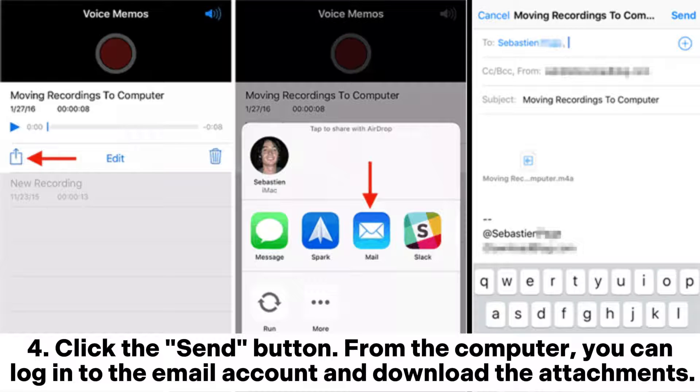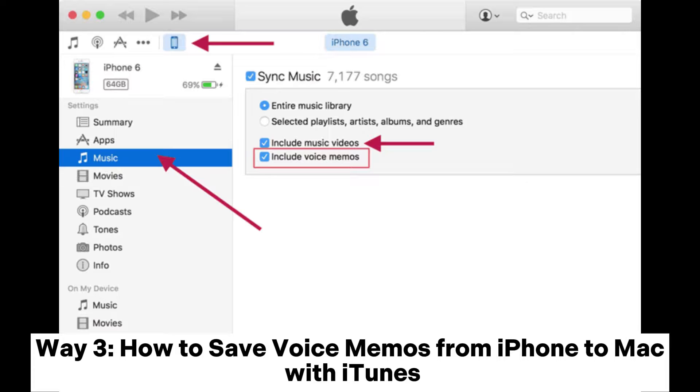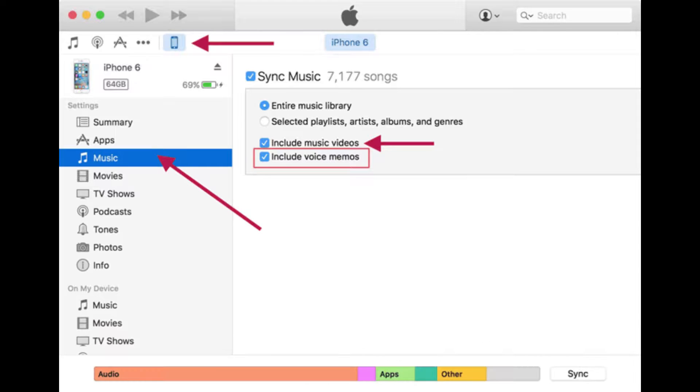Four, click the Send button. From the computer, you can log into the email account and download the attachments.